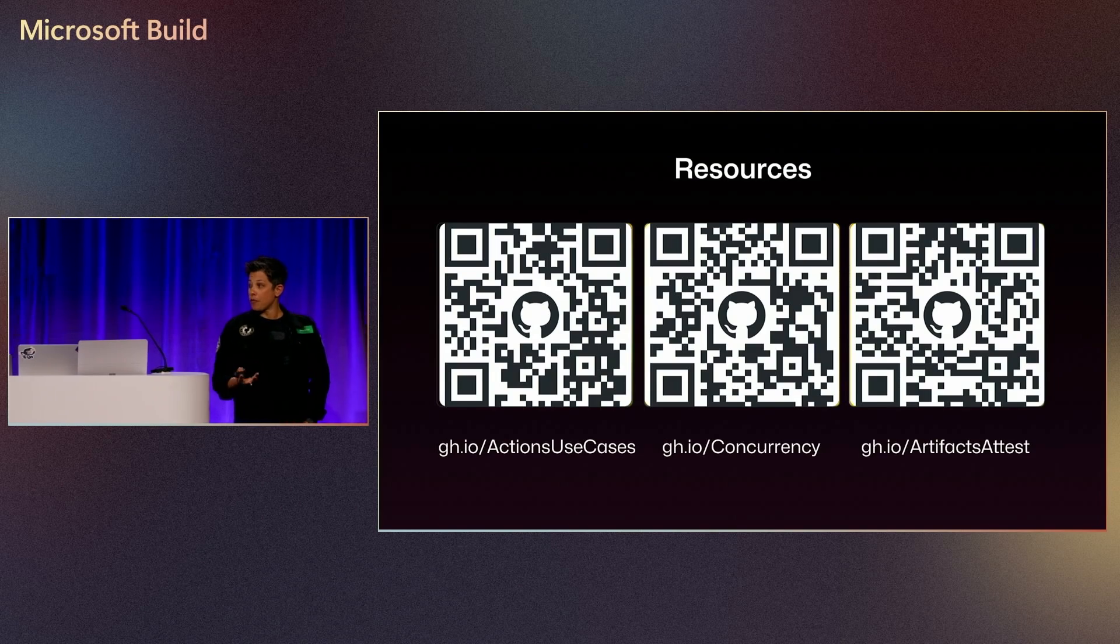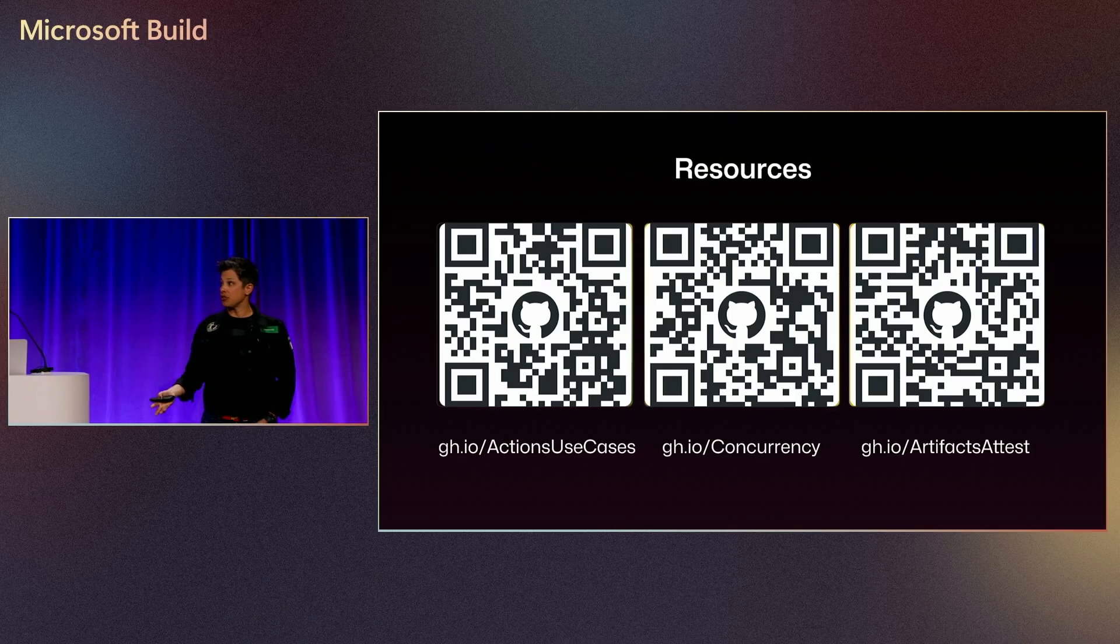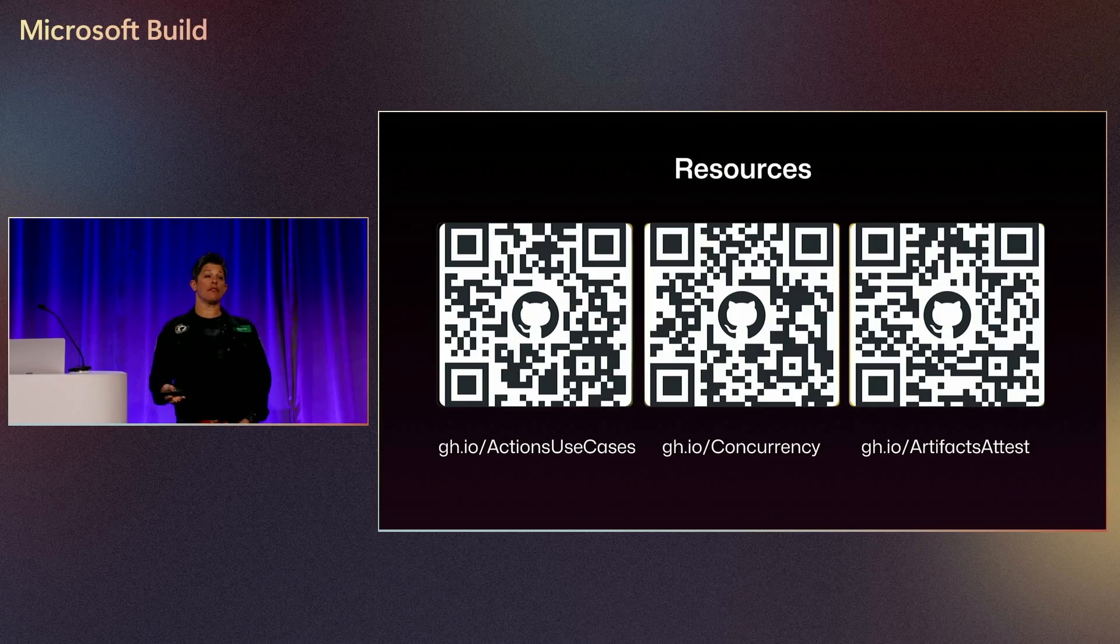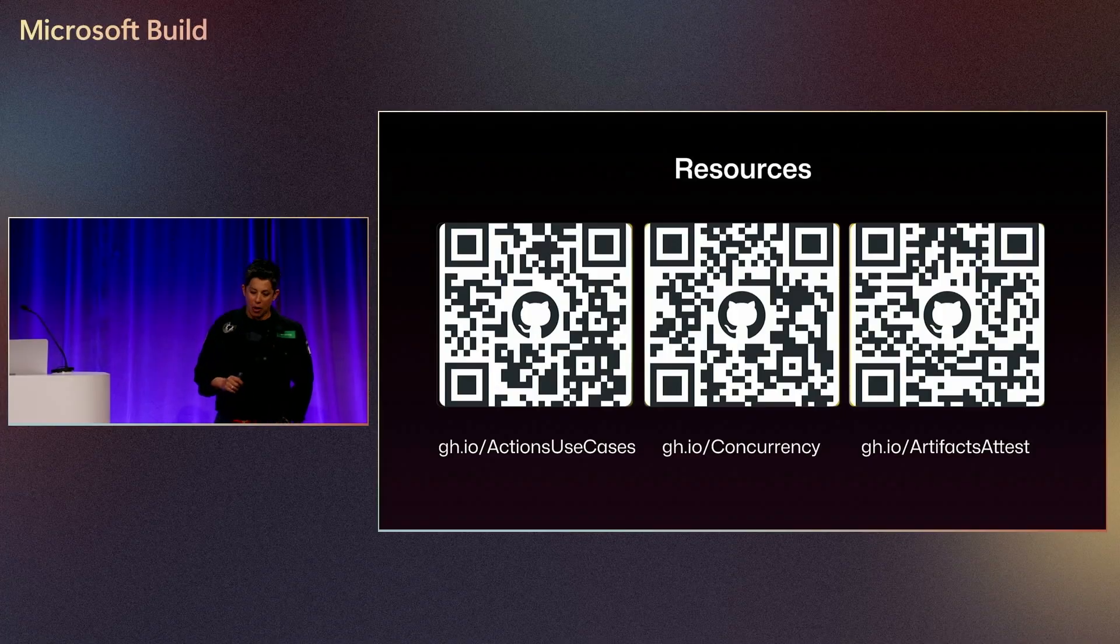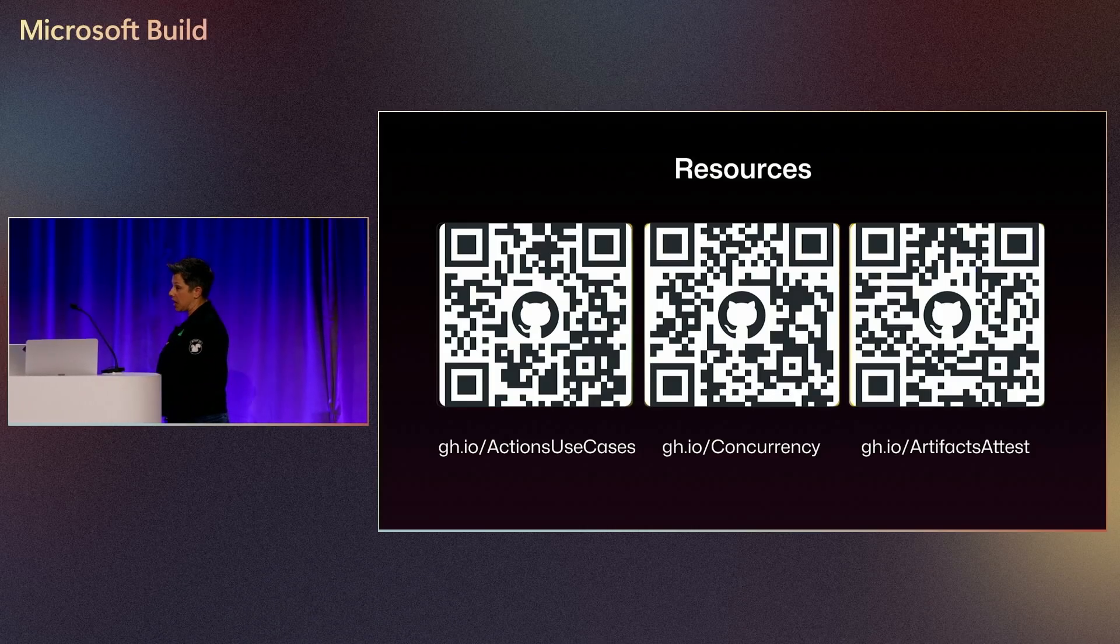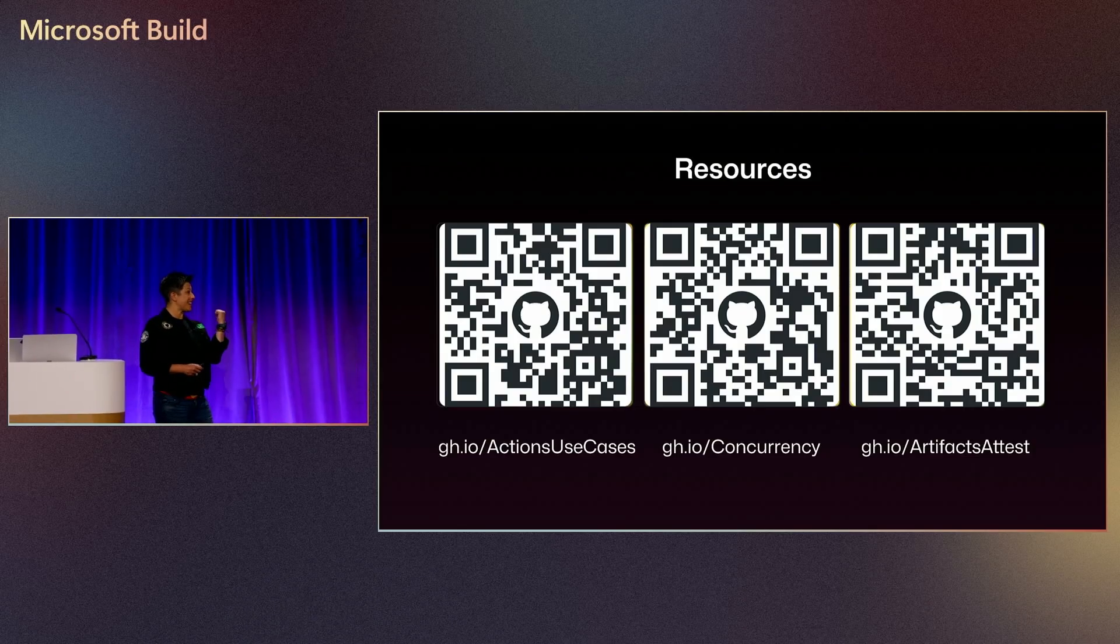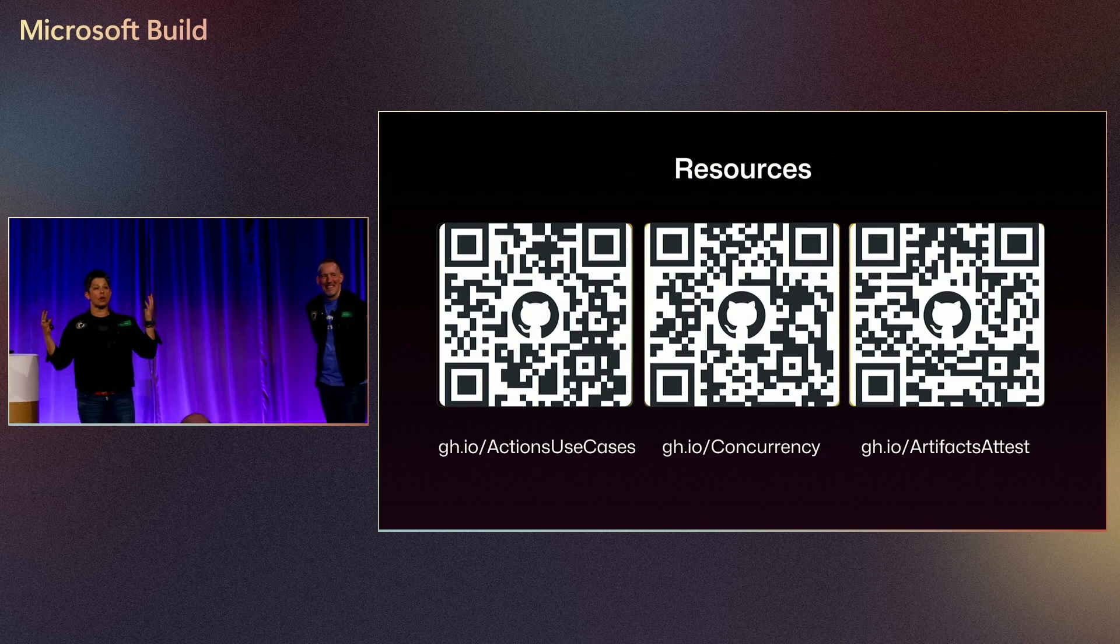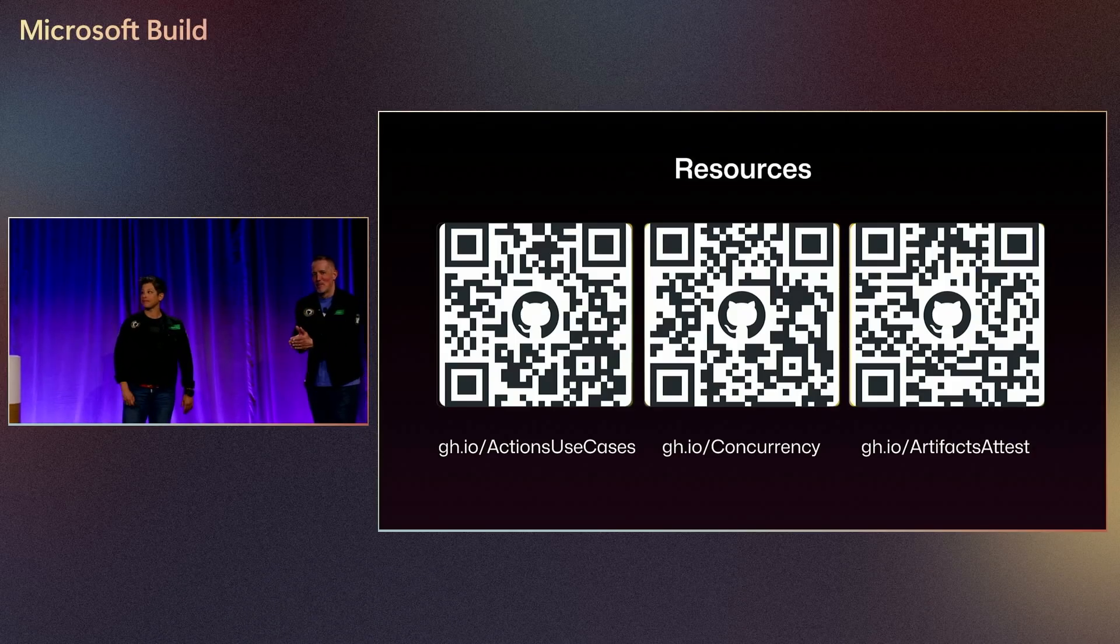So with all that, we've put all these references up for you all to take away with, some other GitHub Actions use cases, how to run concurrency, and our full documentation on the artifact attestation. Because unfortunately, we've only had 15 minutes to talk about all the cool things Actions could do. And if any of you all want access to the repository, we have these workflow files you can generate and take away with you. But the documentation will be the best thing to kind of get going as well. And I think that is right on time. Well done. So thank you all for coming. And if you have any questions, we'll be at the booth. We have tons of GitHub experts here for you. And I hope you all have a great build. Thank you.